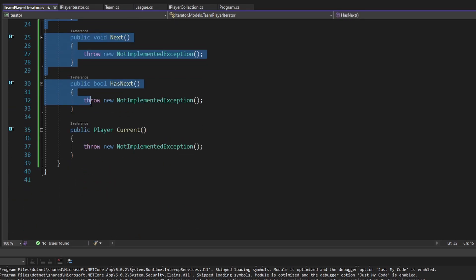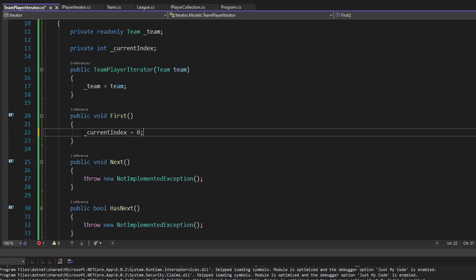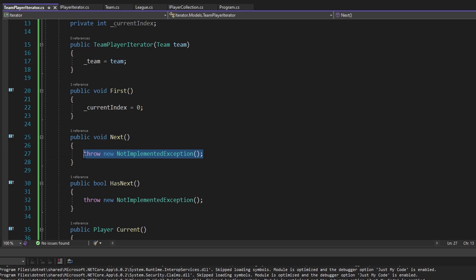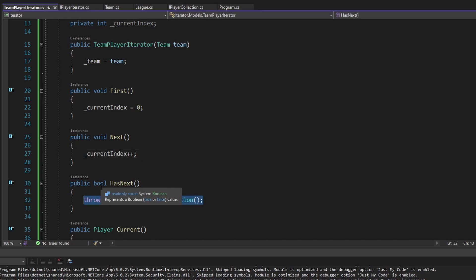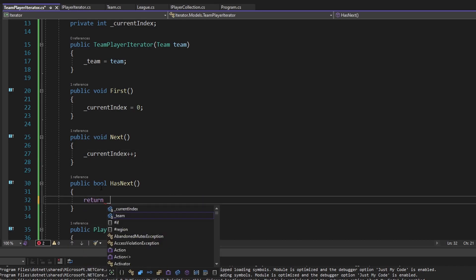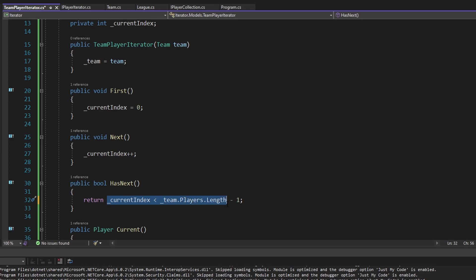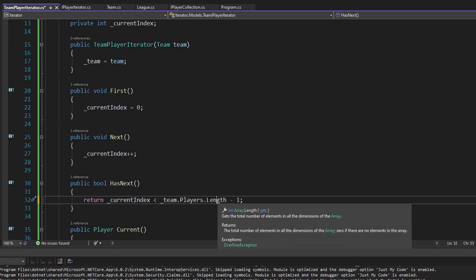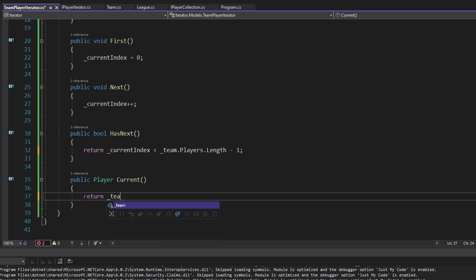With that, implementing the other methods makes more sense. For first, we set currentIndex to zero, setting the iterator to the beginning. Next increments currentIndex with a plus-plus. For hasNext, we compare currentIndex against the players array length — we check if currentIndex is less than the team's players array length, subtracting one because if we're one less than the length we're at the end and don't actually have a next.